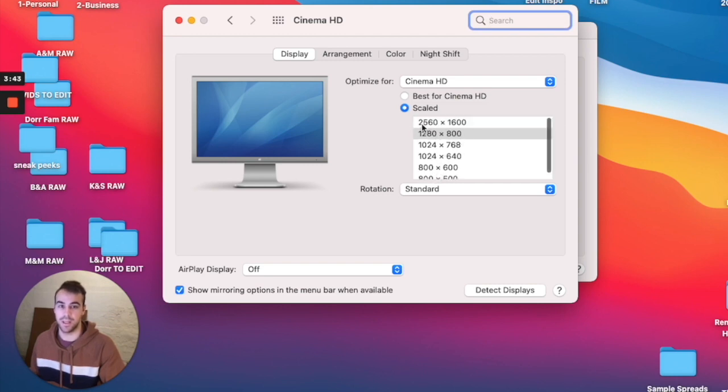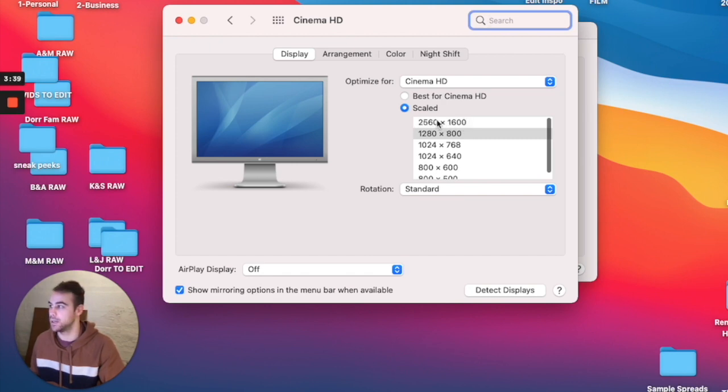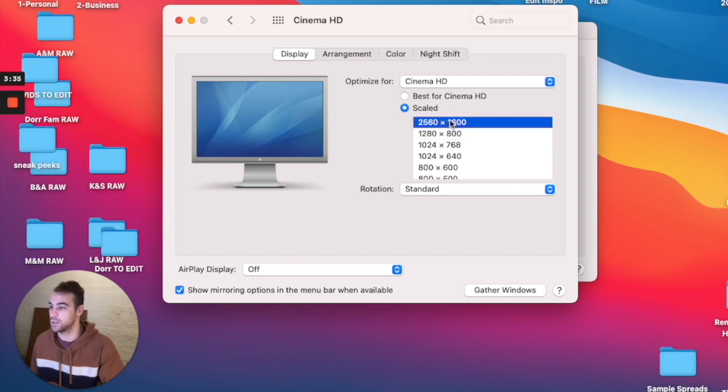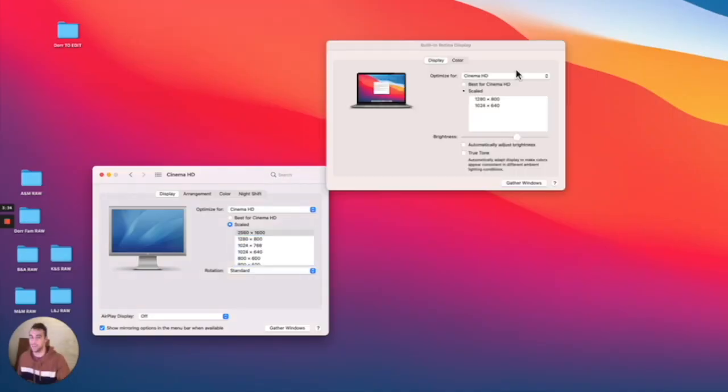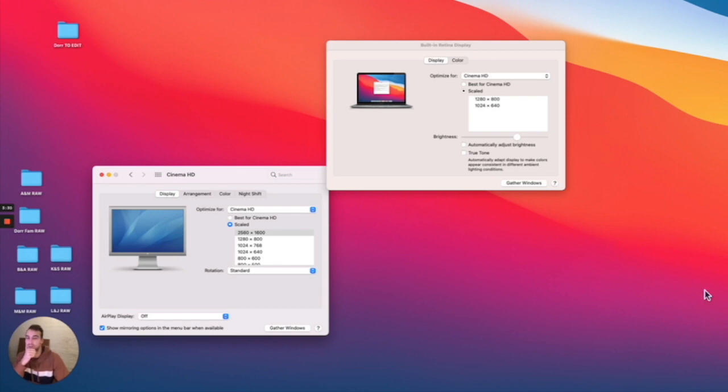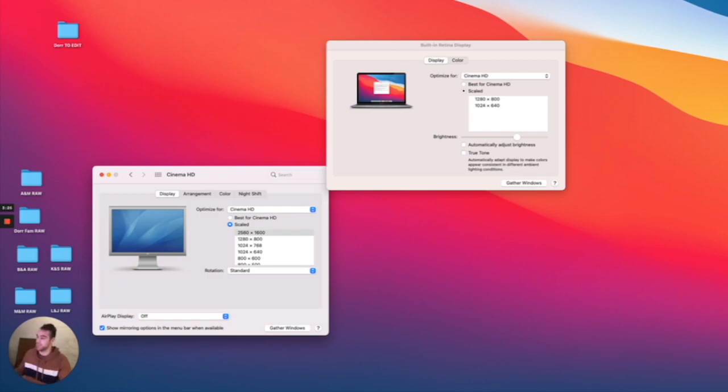And now it pops up and you get all the options here. And what you want is this 2560 by 1600. And so you'll see this change. Now my resolution, so if you're seeing it on my mini one here, and then this big one over here, just looks really good.